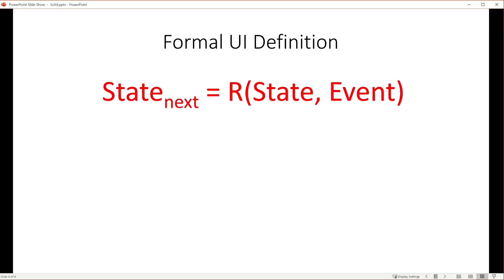Not really that earth-shattering, but there is a benefit to putting all state update logic in one central place. This equation also implies that updates are serialized, so each update is applied to a consistent state.